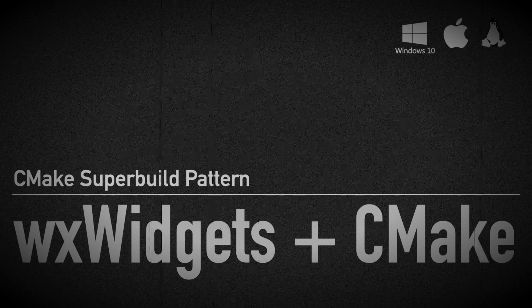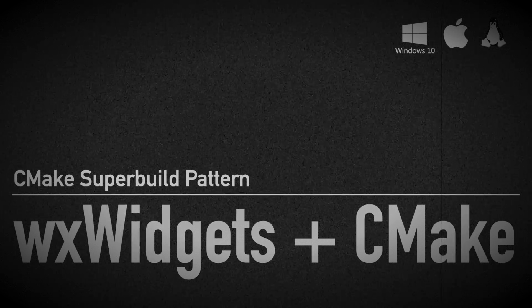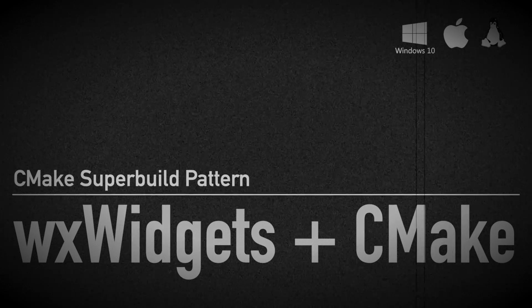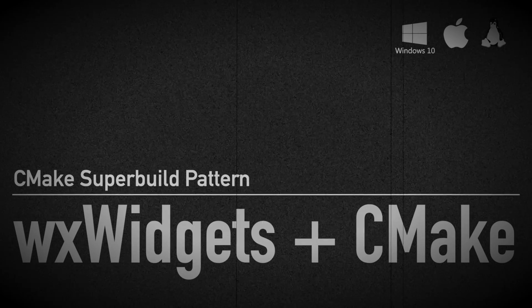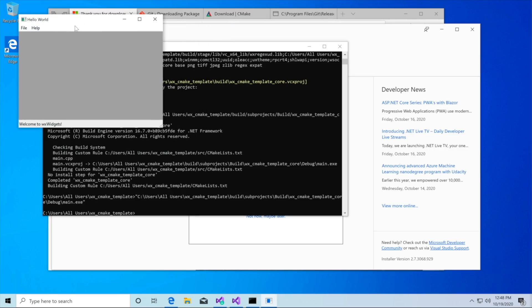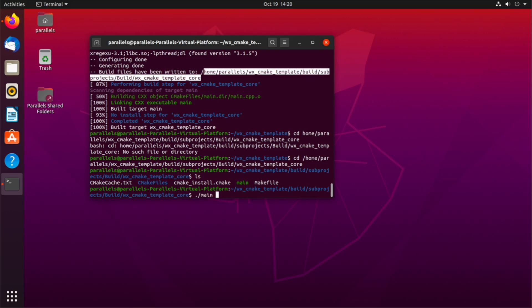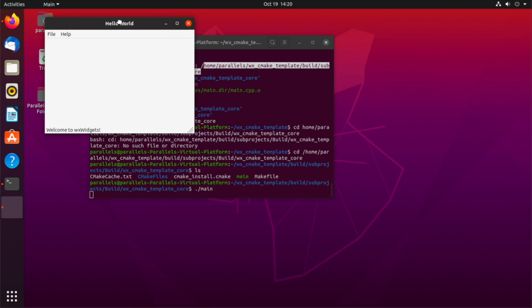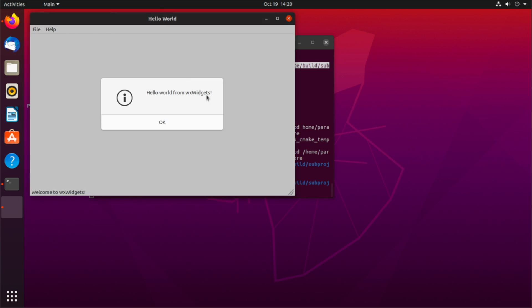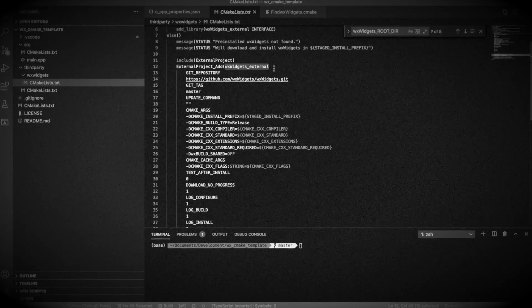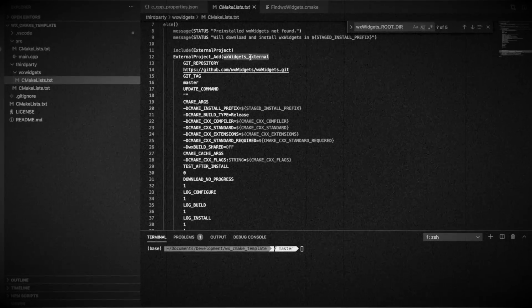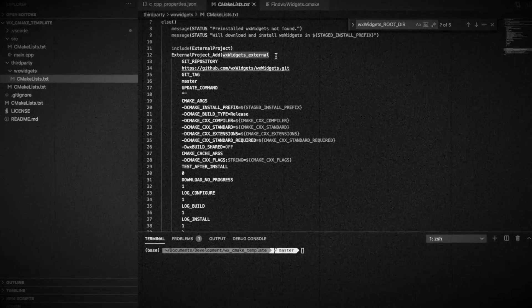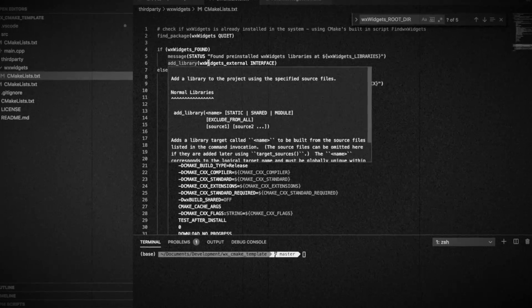The first video I uploaded to my channel showed how to set up a CMake project for building native UI applications across Windows, Mac, and Linux using WX Widgets. It was a good start. The build script automatically checked for the WX Widgets library on our system. If it weren't found, the script would download it from GitHub and compile it.